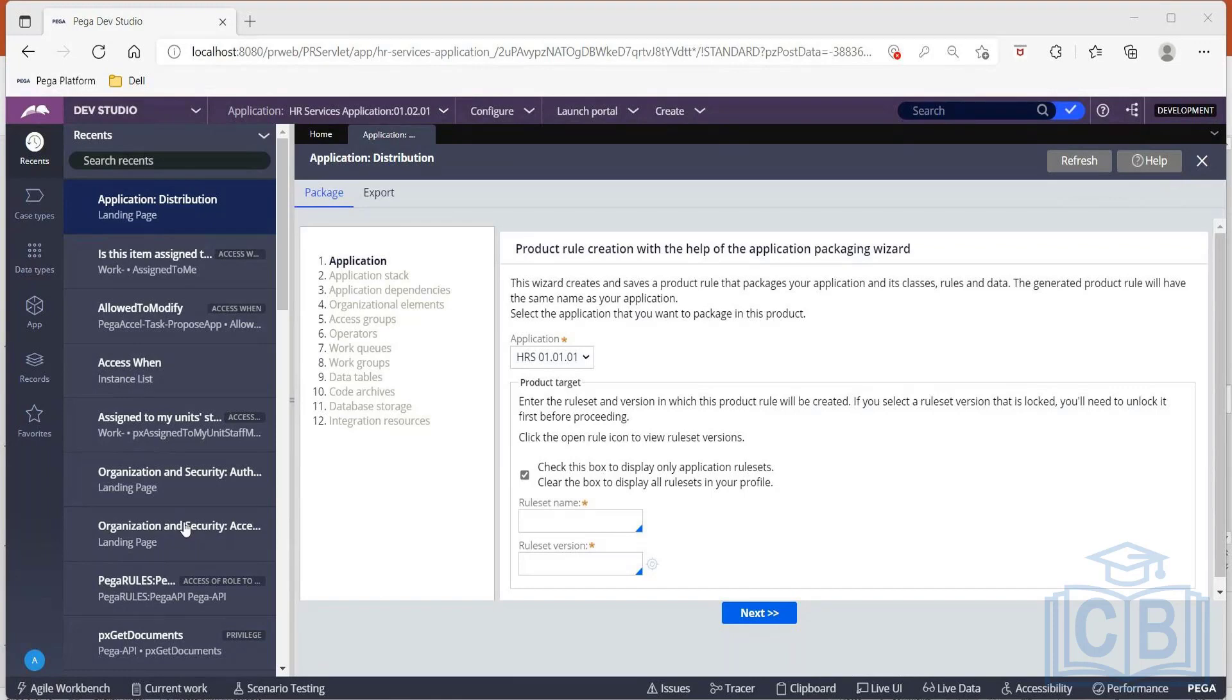So ideally we wouldn't suggest going to export directly. Instead, we will package. When I click export, I will be coming onto this particular screen. It's always suggested go for packaging where all steps are involved and individually you can choose among the details.